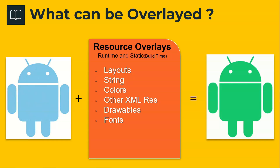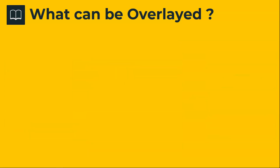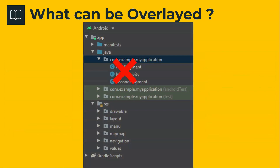It could be either runtime or static overlays. What cannot be overlaid by RROs? You cannot overlay any source code — that means Java or Kotlin source code files cannot be overlaid. So for example, in an application structure, you can overlay whatever is in the resource folder, but whatever is in the SRC folder — the Java and Kotlin classes — cannot be overlaid.